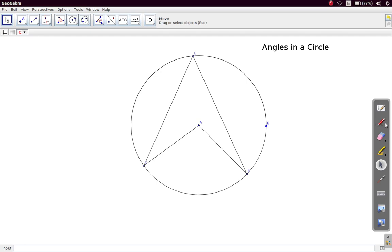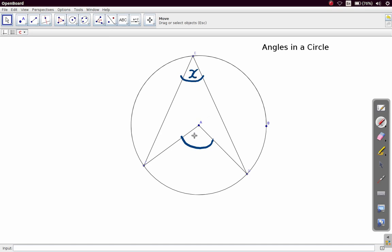What they are saying is that when you compare this angle at the center with this angle at the circumference, the angle at the center is twice the angle at the circumference. So if the angle at the circumference is X, then the angle at the center is 2X.